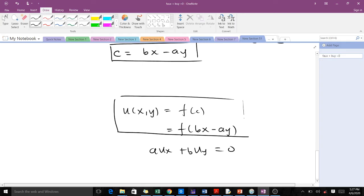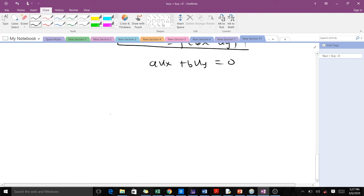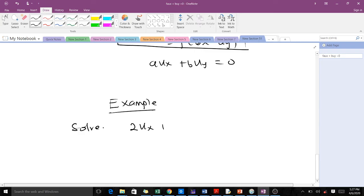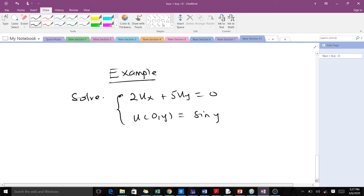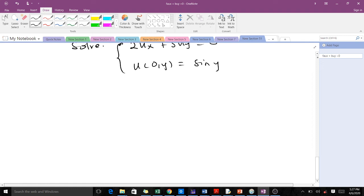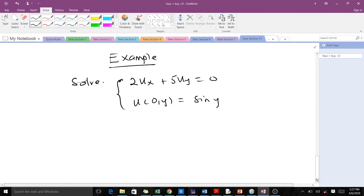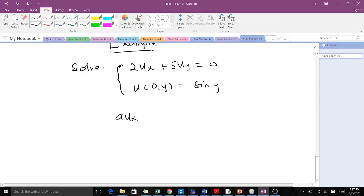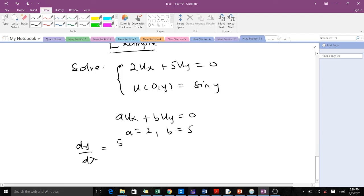Let's take an example. We have the PDE 2·u_x + 5·u_y = 0, with initial condition u(0, y) = sin(y). Using the method of characteristics, comparing to our equation, we identify a = 2 and b = 5, so dy/dx = 5/2.